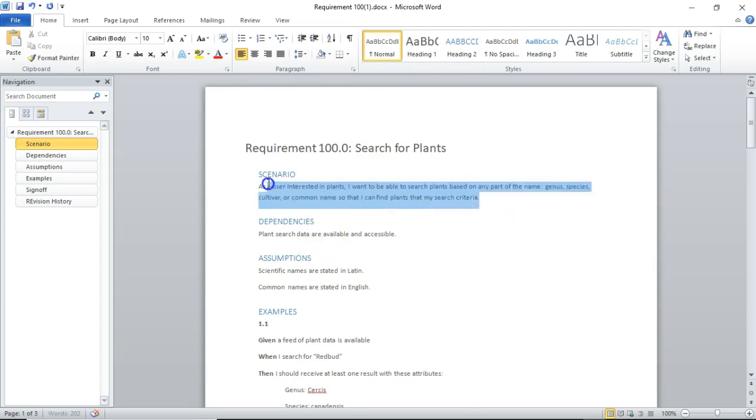I think you'd probably agree with me that this line that I have written up above can be understood by someone who writes software, as well as somebody who doesn't write software. And that's the whole idea. We all sit together. We all come up with this scenario.